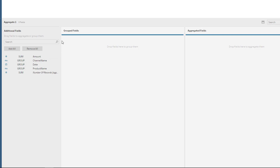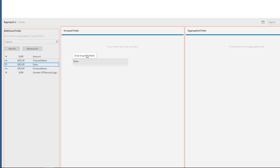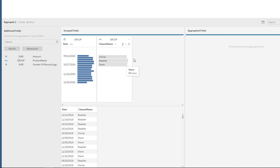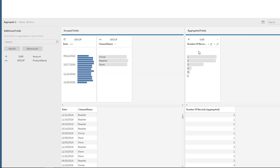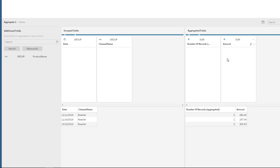From here, I want to see the group fields, which is going to be date and channel name. So just drag those two here. And for the aggregated fields, you can do these two. Number of records aggregated is simply going to be a count of the rows, which is going to give me the total amount of sales or total orders, quantity of orders. And the sum of amount is the actual sales.